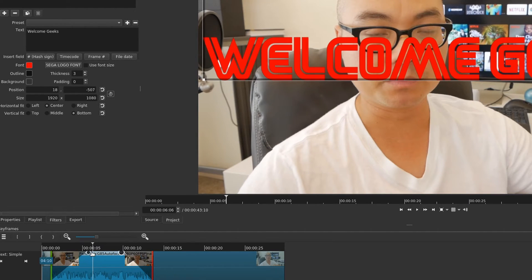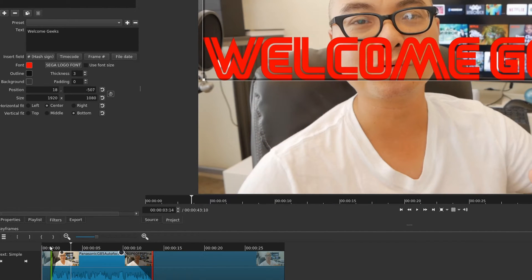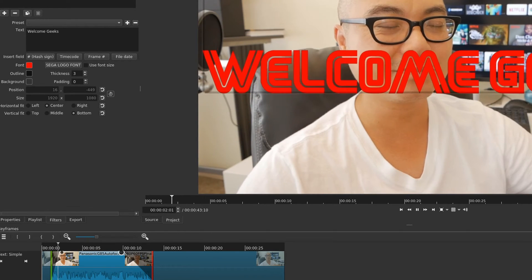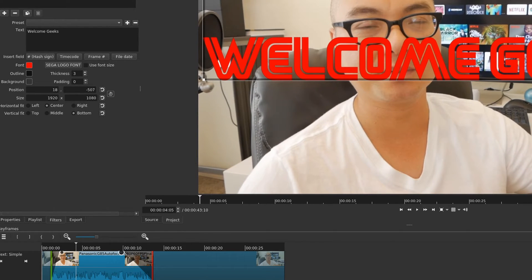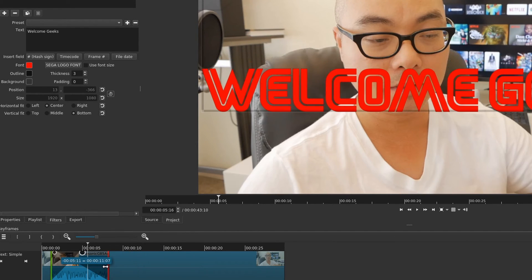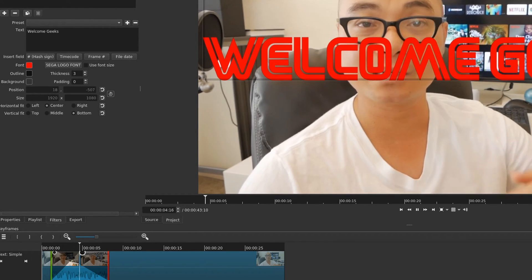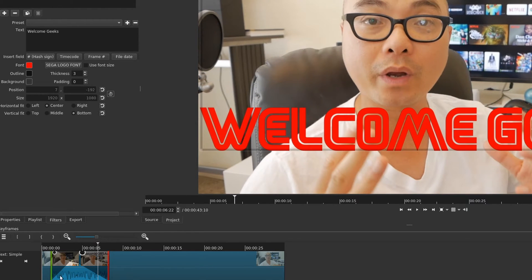If you extend this further the animation will be slower, and if you decrease it, it will reach that position faster. What it's effectively doing is starting at zero and slowly applying the new keyframe position, size, or whatever variables you set. You have a lot of control over this - you can show the timing and also control the length. That's how you do a simple animated keyframe.